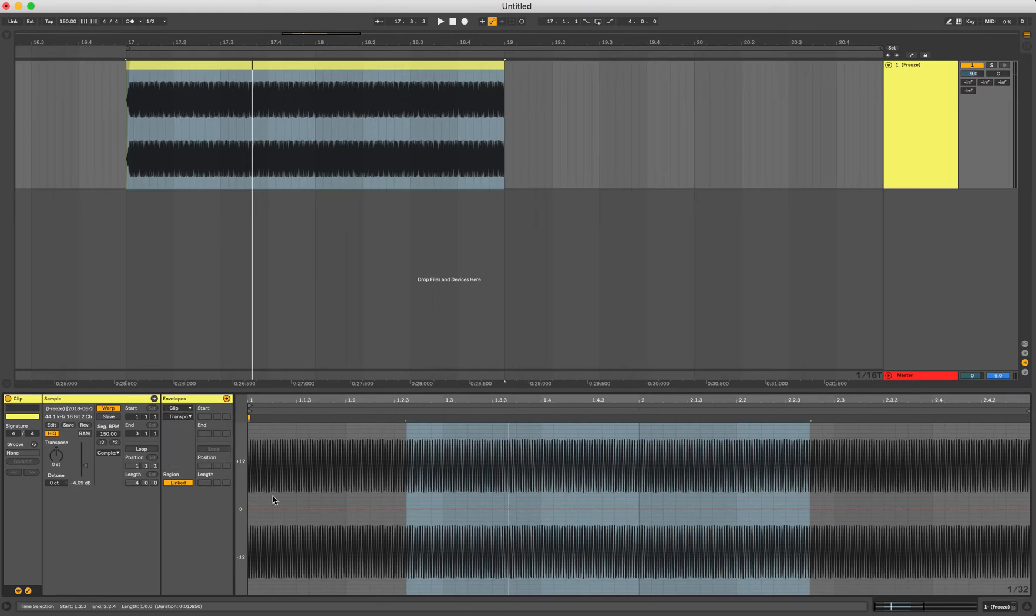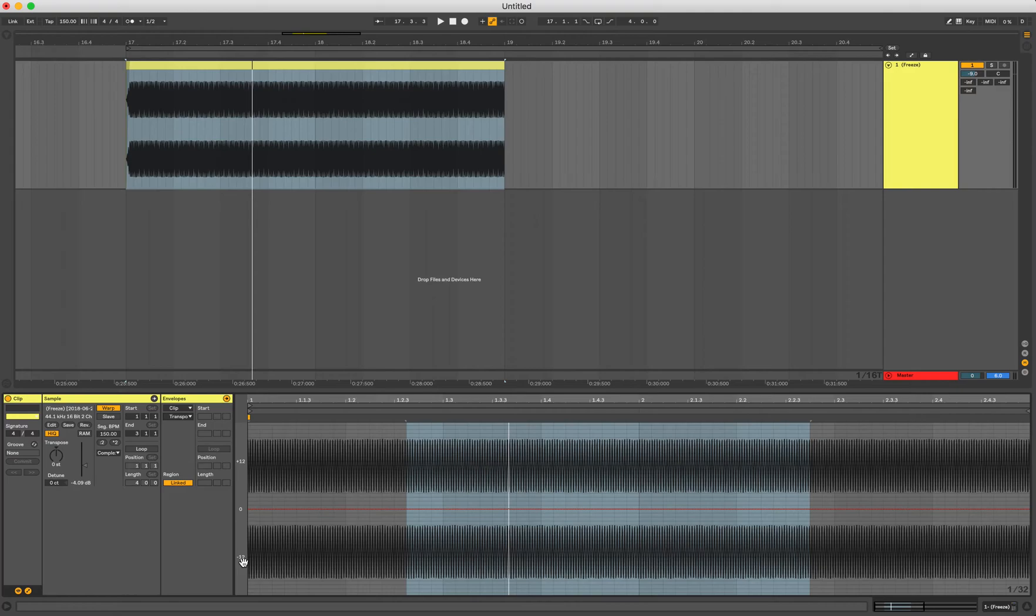Once you have that, you'll see all these increments come up. That's plus 12 semitones, minus 12 semitones. That's the exact same signal, just an octave up or octave down.